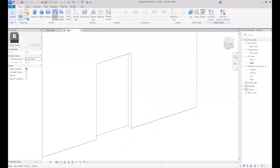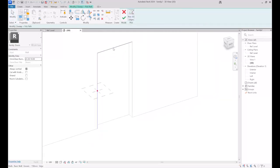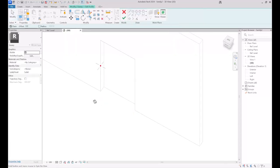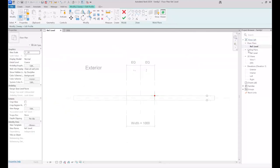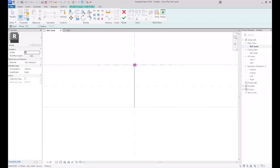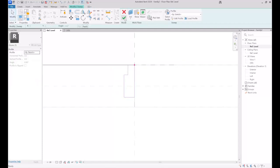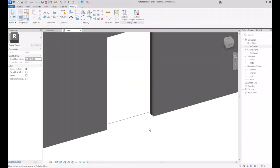Using Sweep, I then pick the path by clicking on the lines around the edges. Then I click Finish. I click on Select Profile, then Edit Profile. I want to sketch the profile of the frame — we can sketch it in the Reference Level plan view, which is easier, and we can also move it forward in the 3D view if needed. I start sketching the profile like this, and then finish. As you can see, the sweep is created.